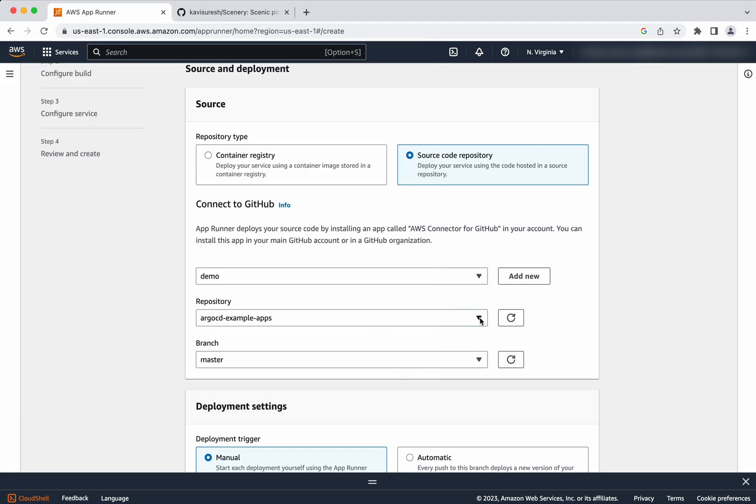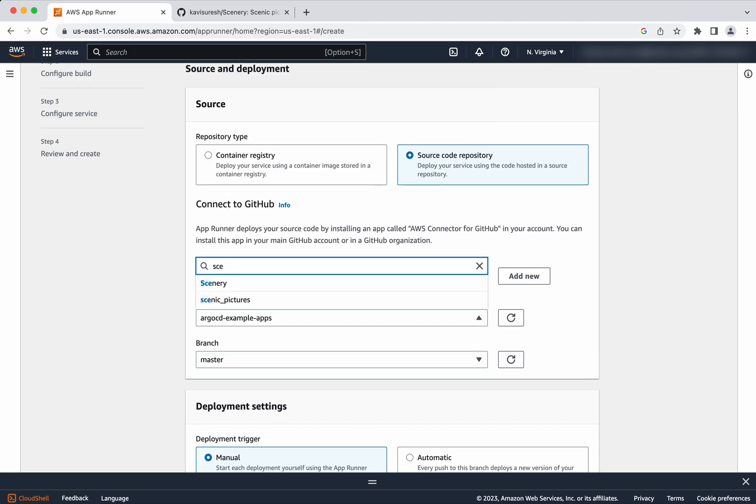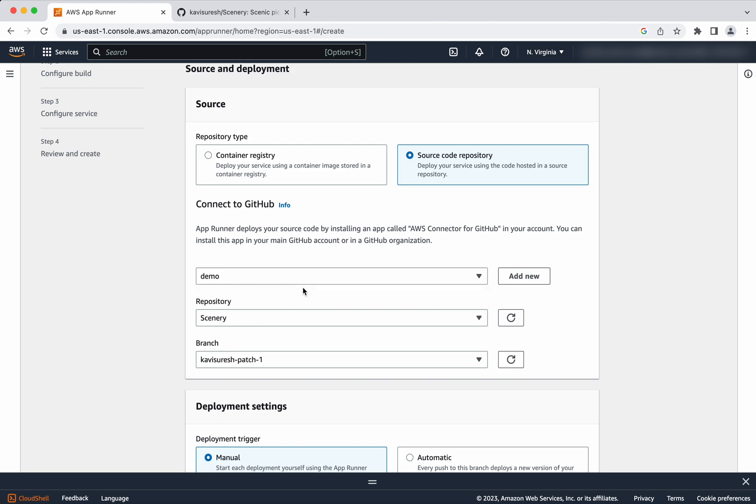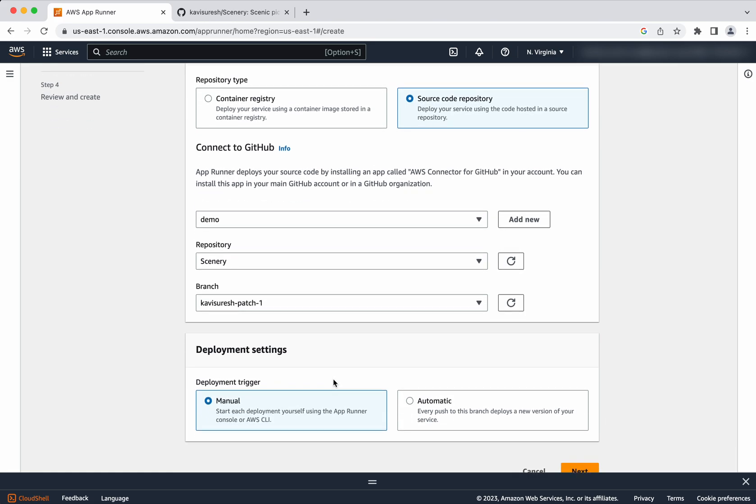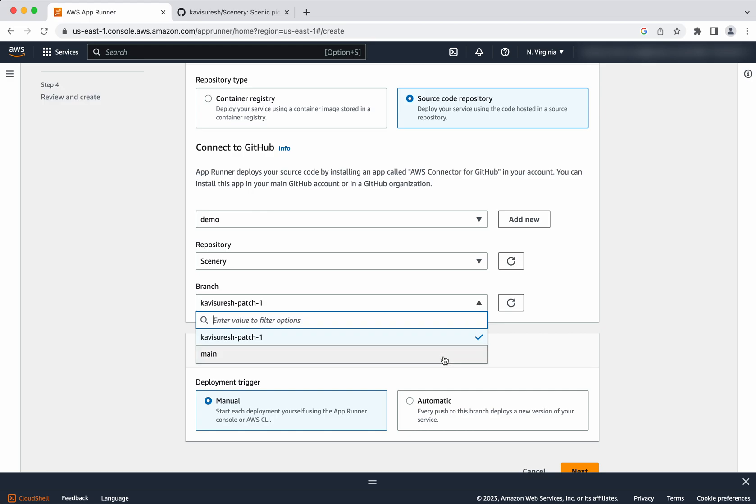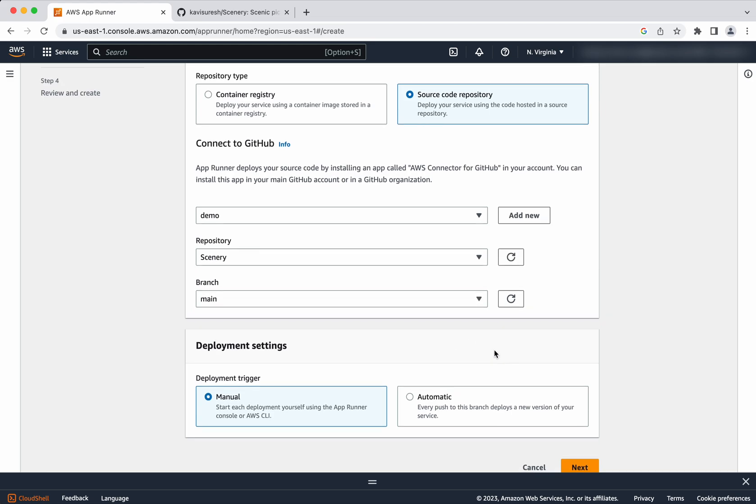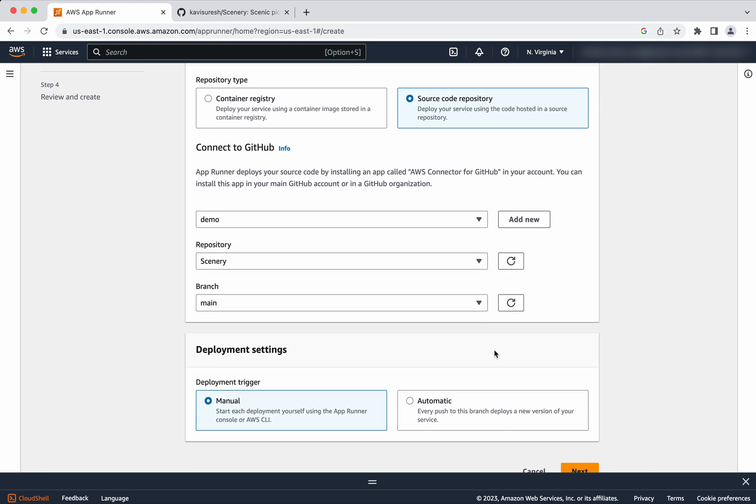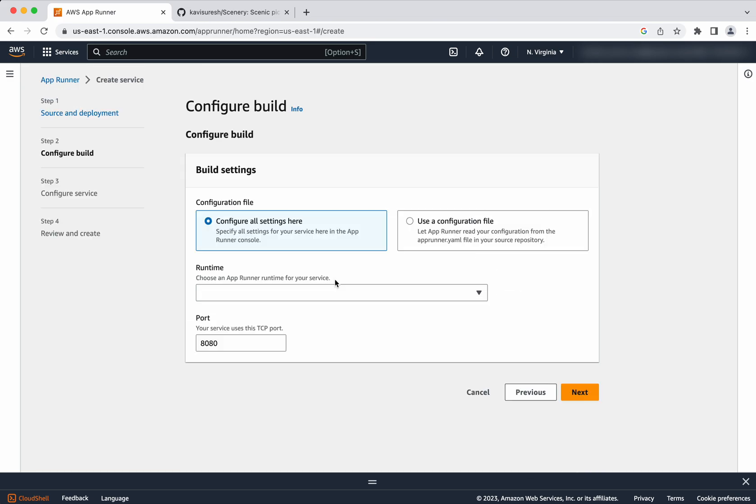And now I am going to select the repository where my source code is there. So my source code is available in the scenery repository. The branch name I am going to select as main branch. And I am going to select the deployment trigger as automatic. Whenever there is any change which is pushed to the main branch, automatically it is going to trigger a deployment.